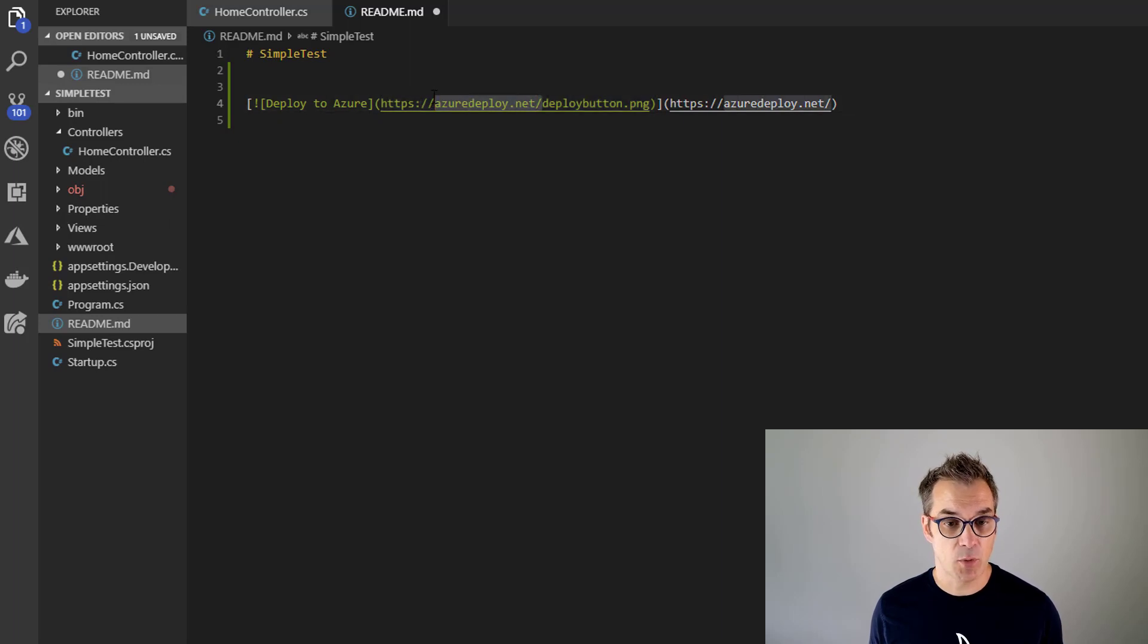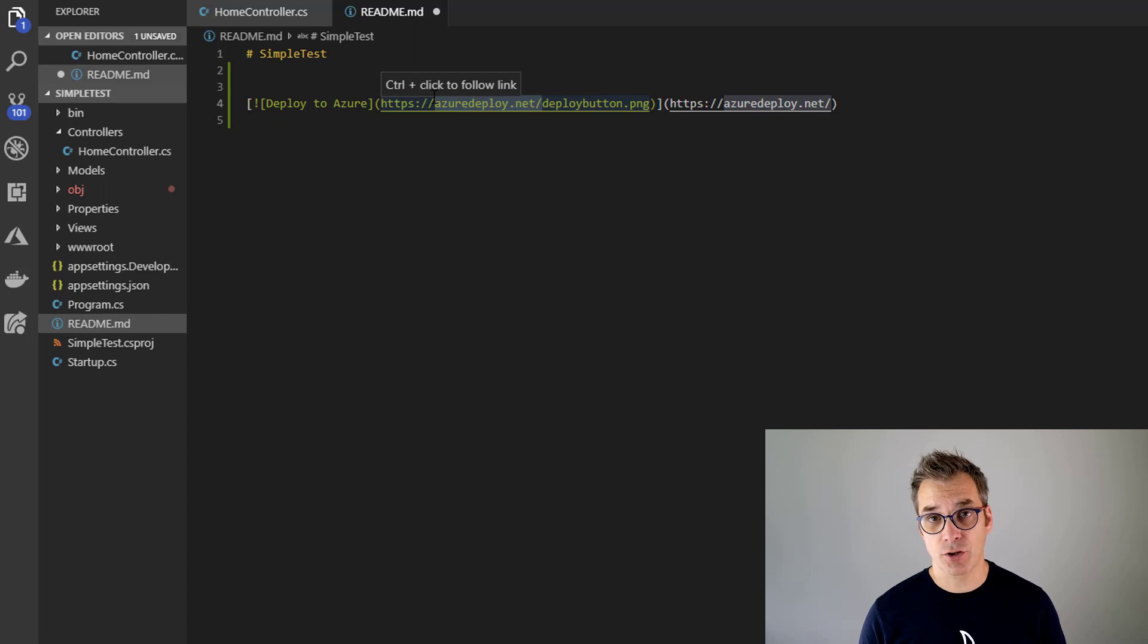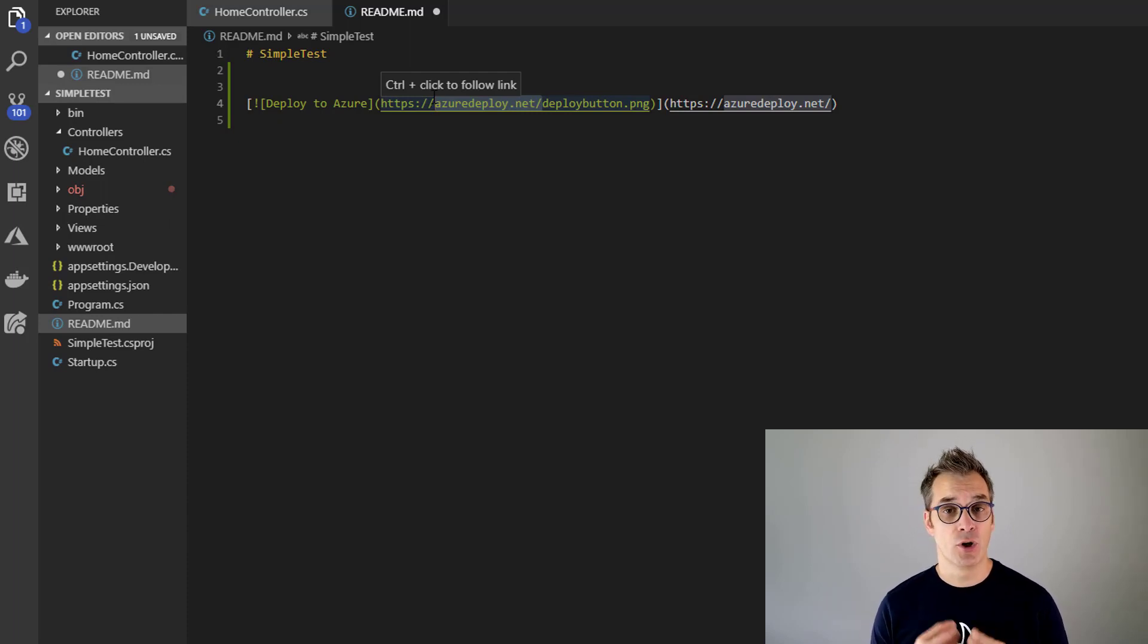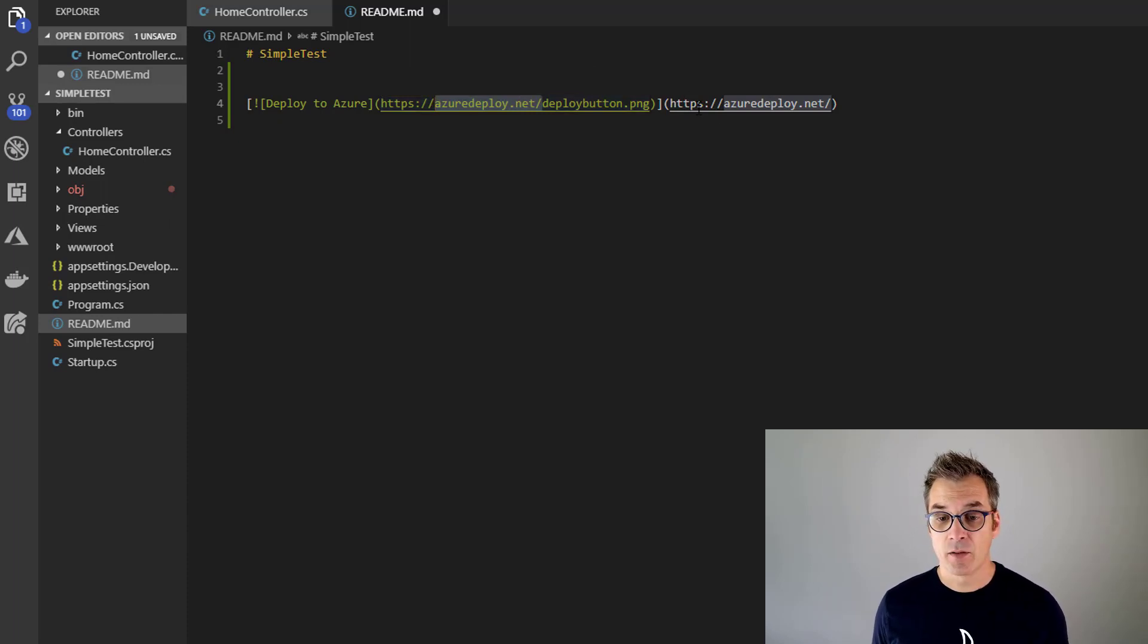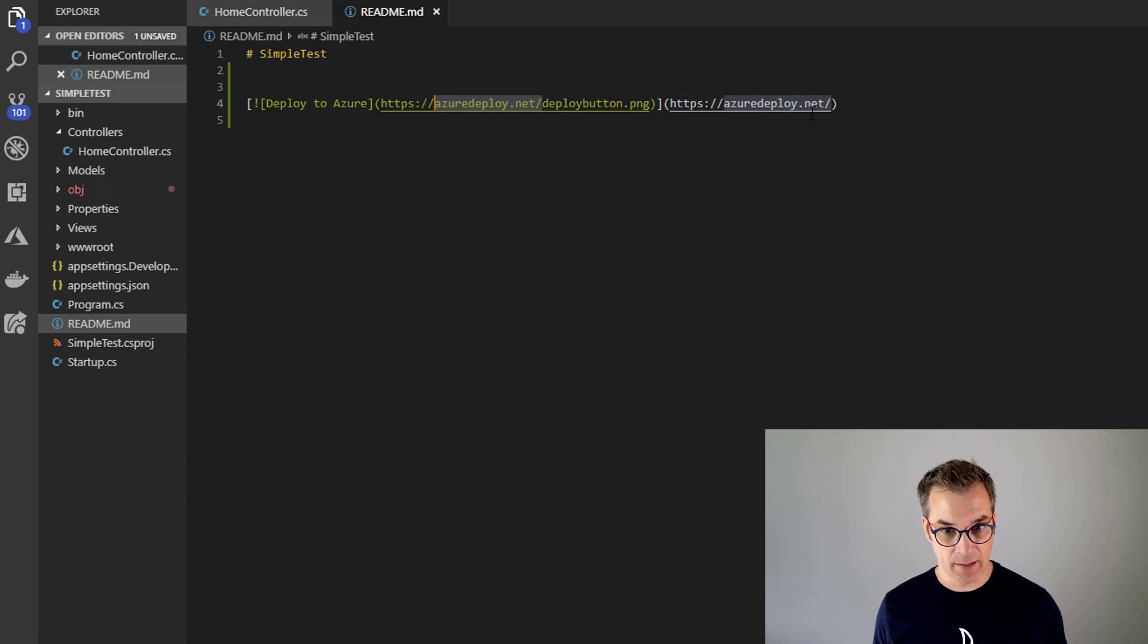In fact, this website here, deploytoazure.net is where you will see a lot of instruction, documentation about how to do it. And then I'm sending the page to azure.deploy.net. So we'll do that and save it.